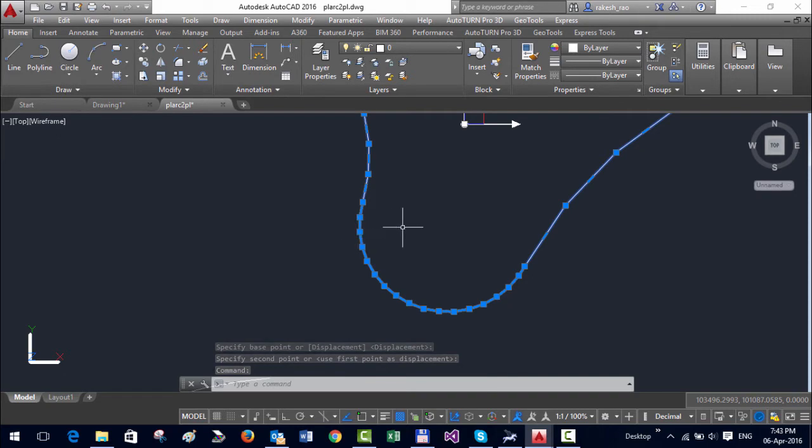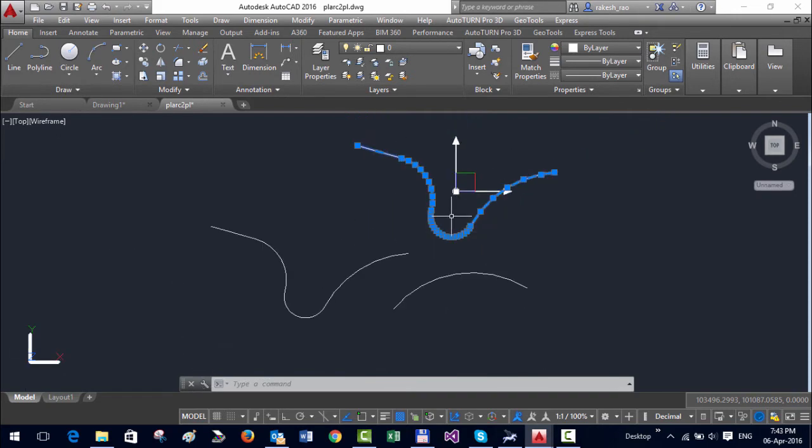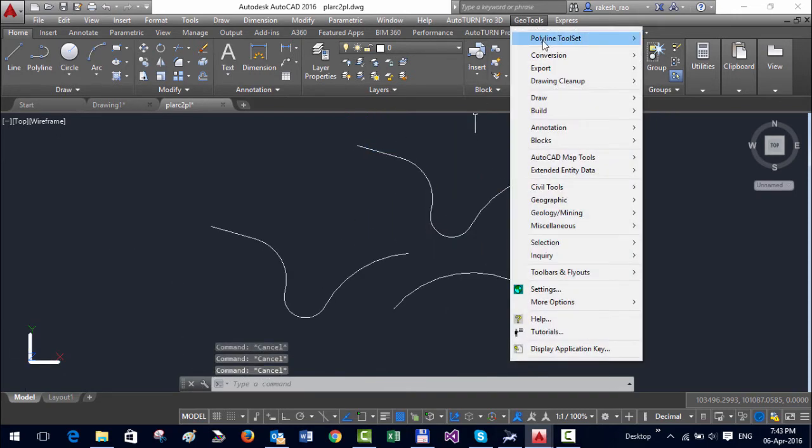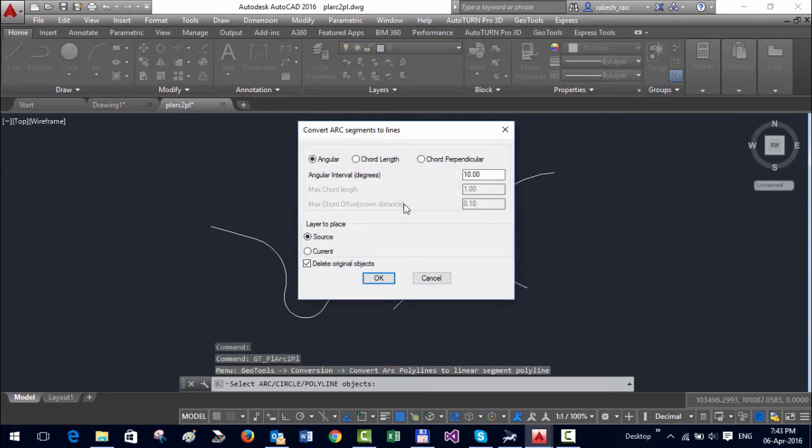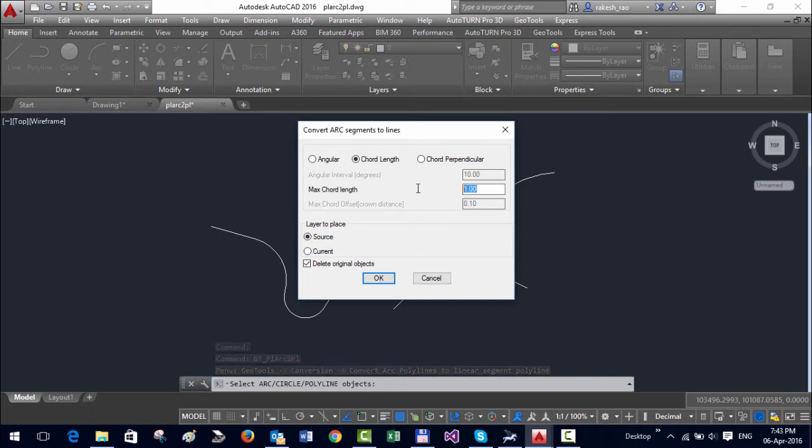Let us run it once again and instead of angular, let's use chord perpendicular and I'm going to enter the chord length as 100 and we will keep the original object also.